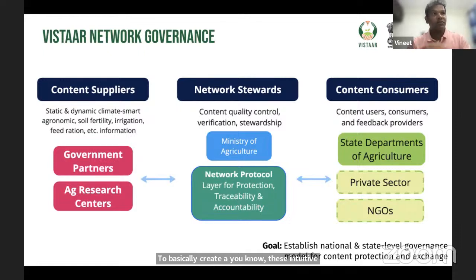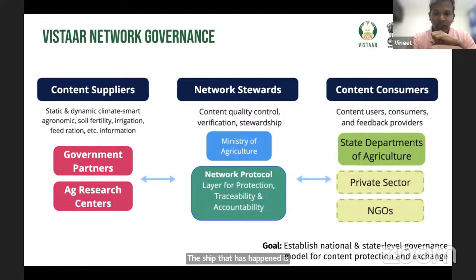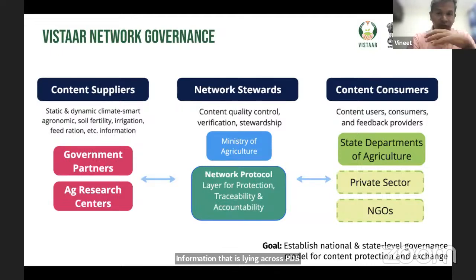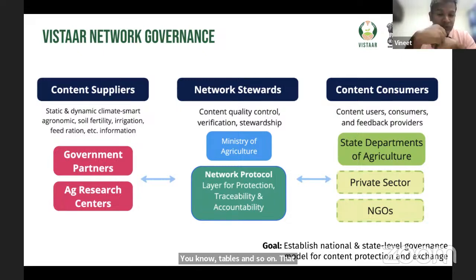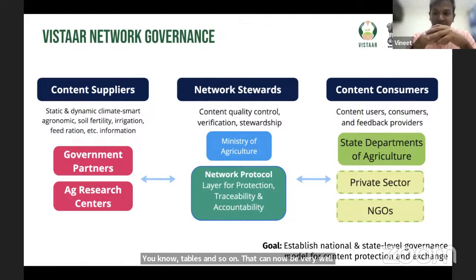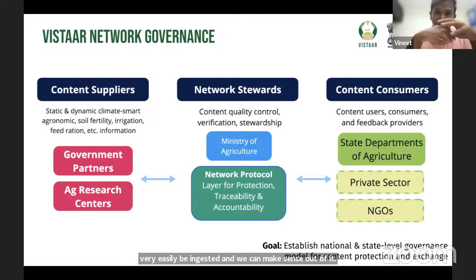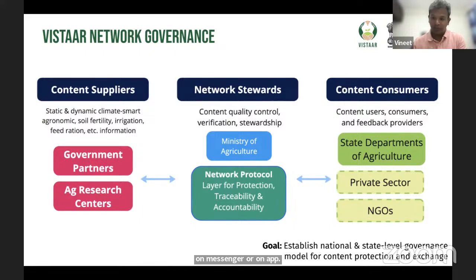What AI has been able to do — the shift that has happened — is on two fronts. One is being able to ingest very unstructured information lying across PDFs, docs, audio files, video files, tables, and so on, which can now very easily be ingested and made sense of. On the other hand, we have the building blocks which can help create these kinds of interfaces on messenger, on app, or on SMS, or a simple IVR.